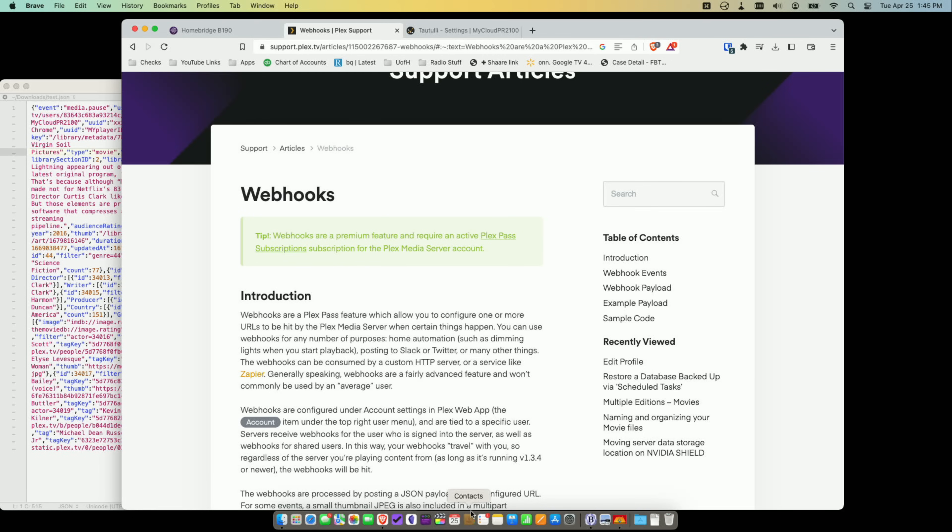Hey everybody, it's Lon Seidman. We are back with our monthly sponsored video from Plex. And this month we're doing a deeper cut here, taking a look at the webhooks feature, which is part of your Plex Pass subscription. And this one is a little more complicated to take advantage of versus some of the other features that we typically look at here on the channel. But once you got it figured out, it can actually do some cool stuff.